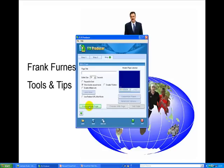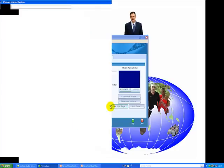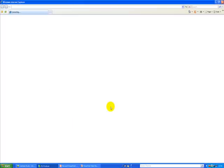Then I just go produce a web page. Now watch how quickly it'll take the whole thing and produce a web page for me. If I want to go preview web page, take a look at this. Now it will actually open up that web page and show me the video that it's produced.